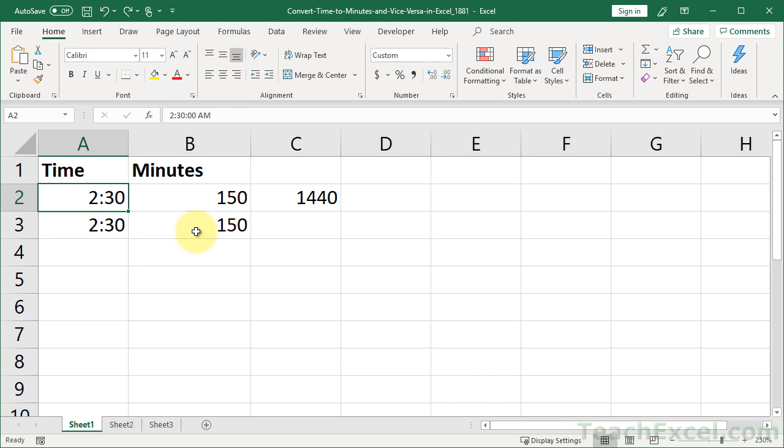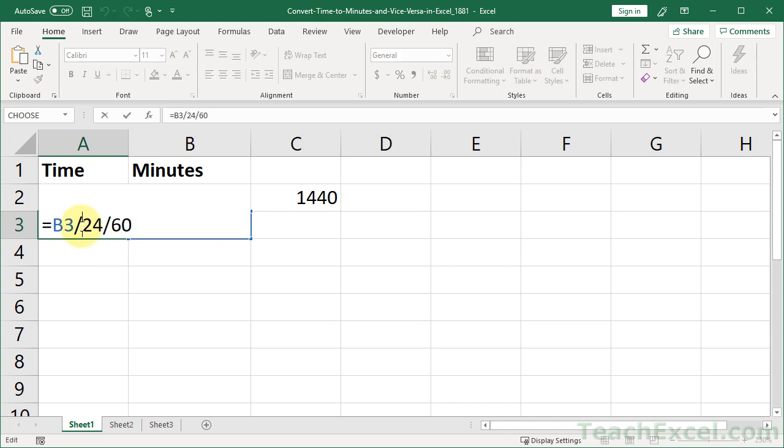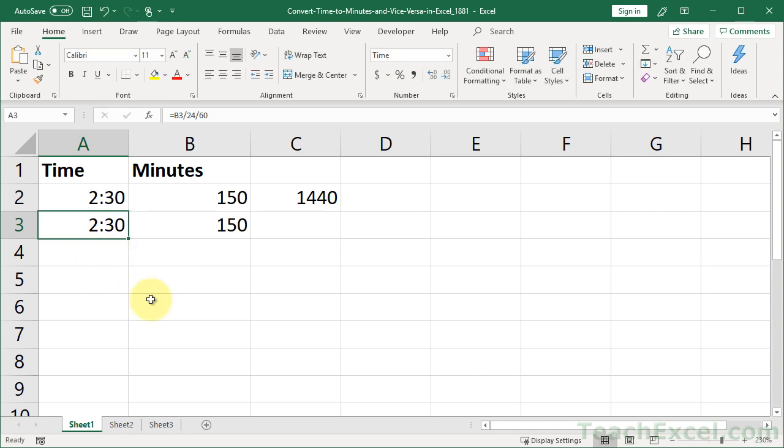Easy peasy. We just reversed the calculation that we just did. So the cell with the minutes, divided by the hours in a day, divided by the minutes in an hour. And then change the formatting to be the correct formatting. And that's how you get it. So that's all there is to converting time to minutes in Excel.